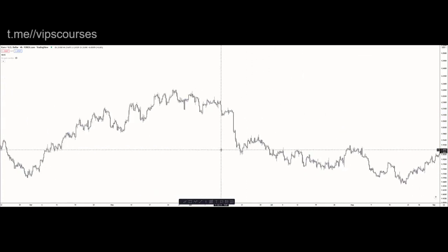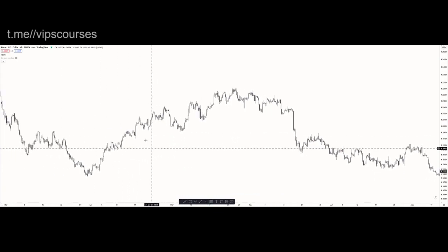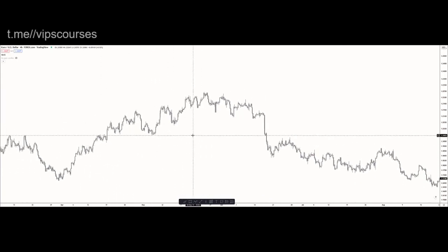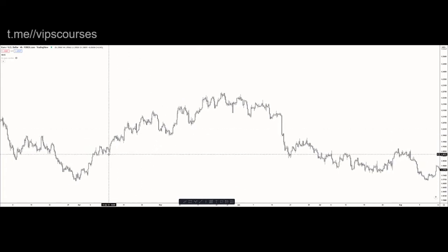Now we're going to be getting into more specifics of how to view highs and lows as valid or not, and we're getting into market structure and something called order flow, which will explain in more detail exactly how price moves. But for now, you have a vague understanding of the way price does move.